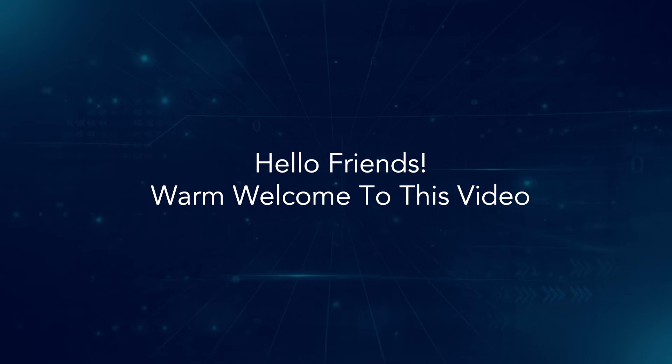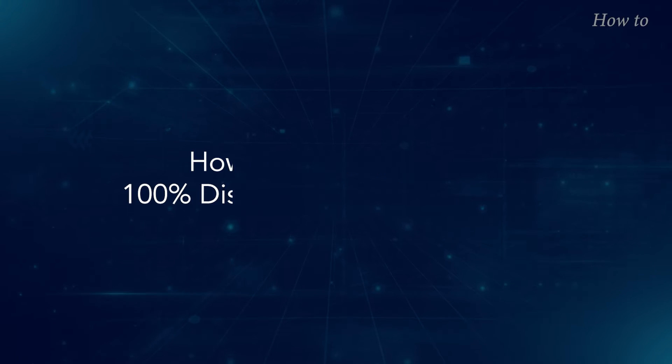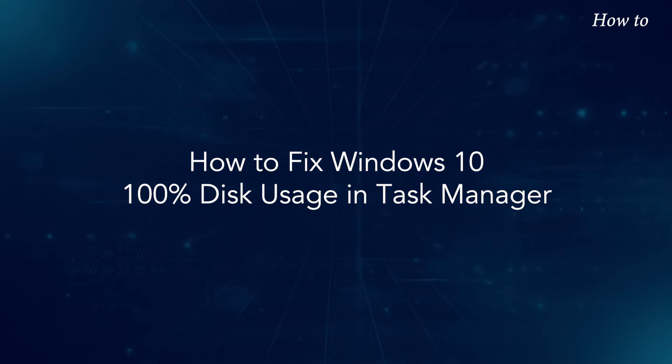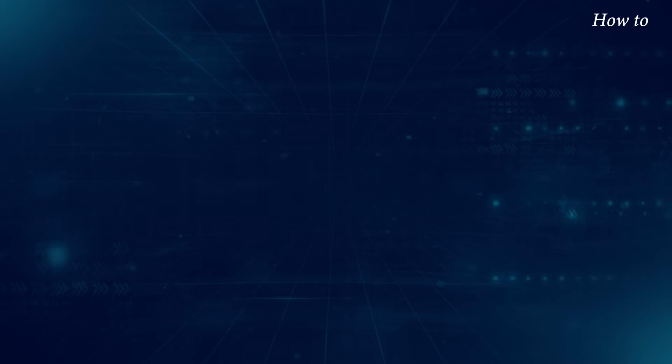Hello friends, warm welcome to this video. How to fix Windows 10 100% Disk Usage in Task Manager.